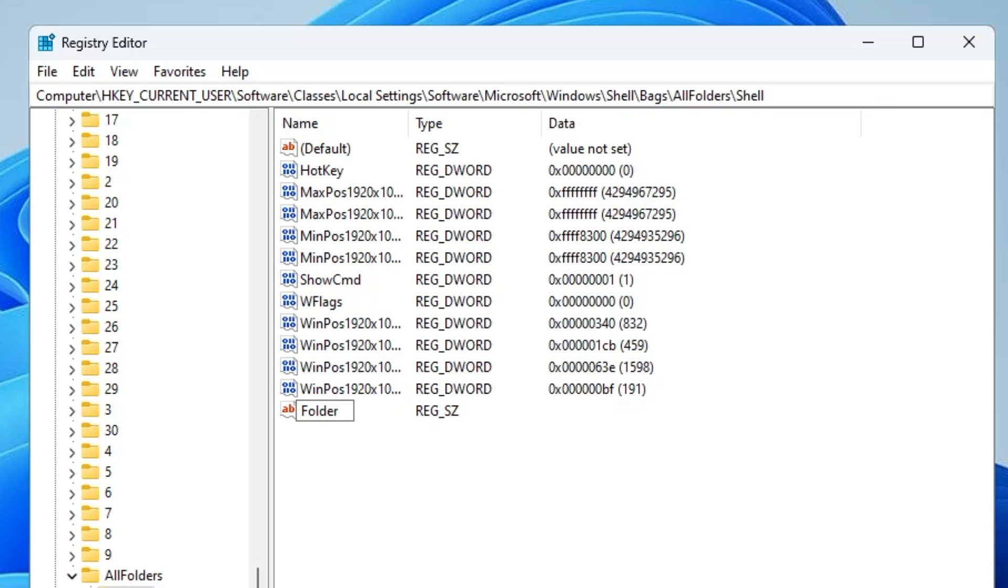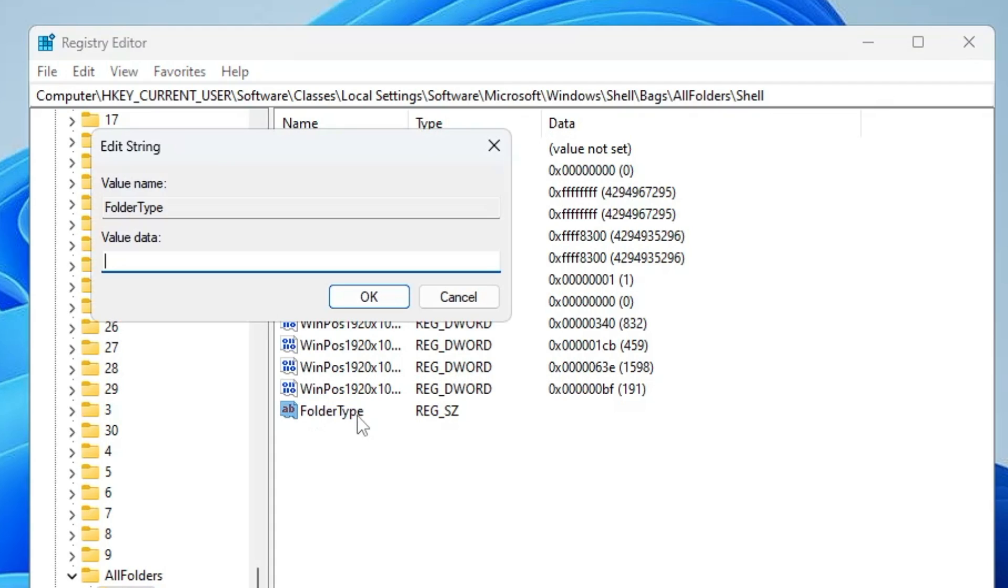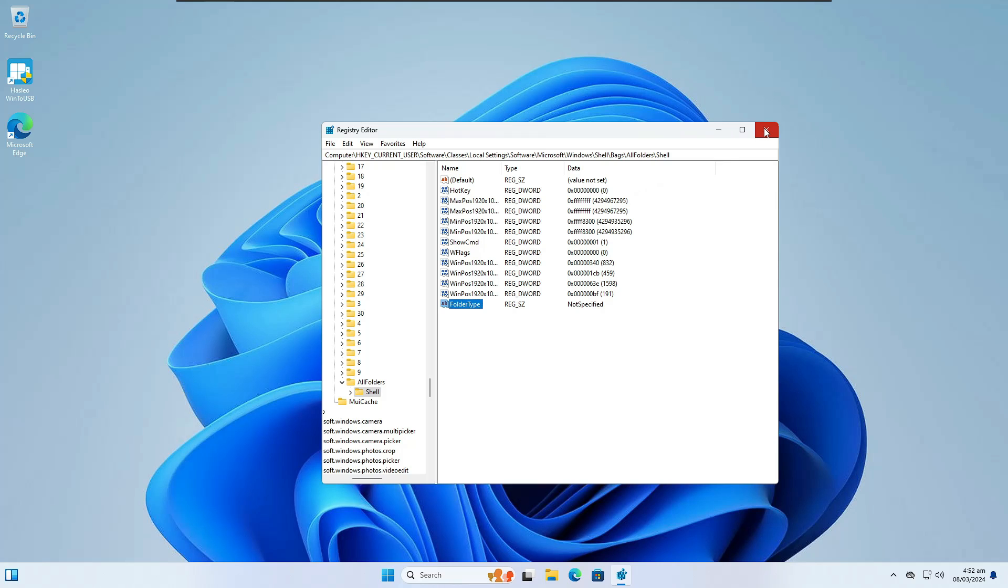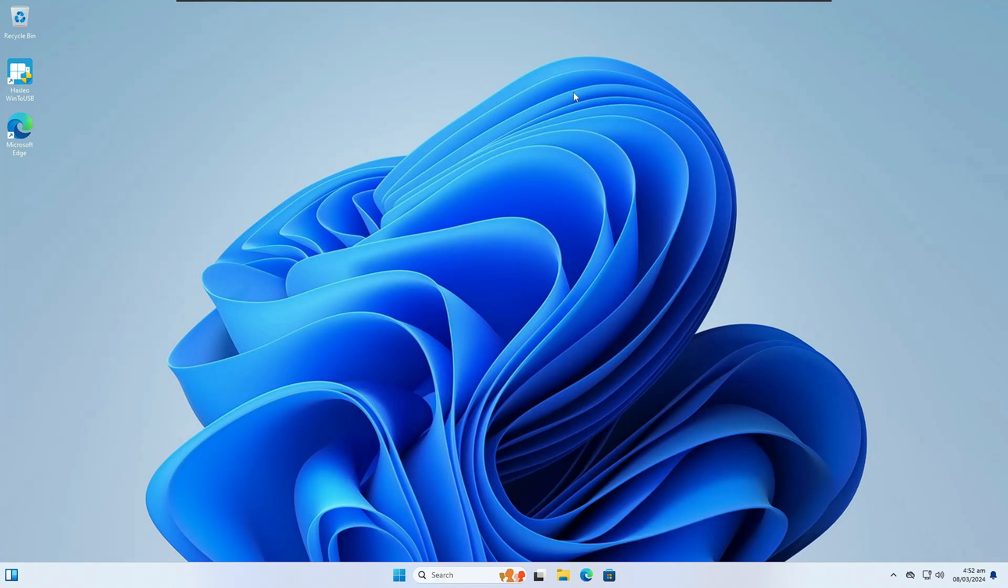Once renamed, double-click on it and in the Value Data, type NotSpecified. Click OK and close the Registry Editor.